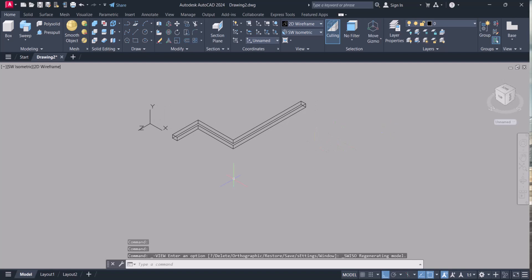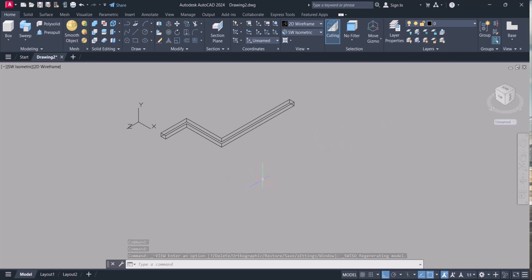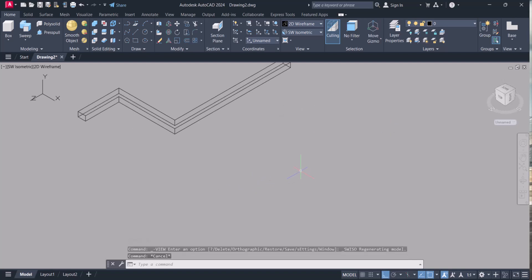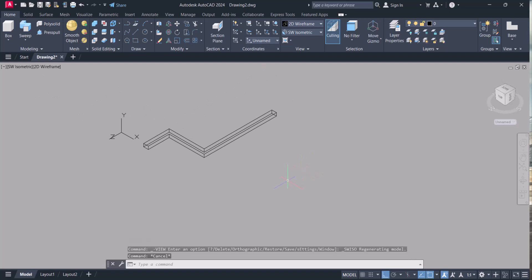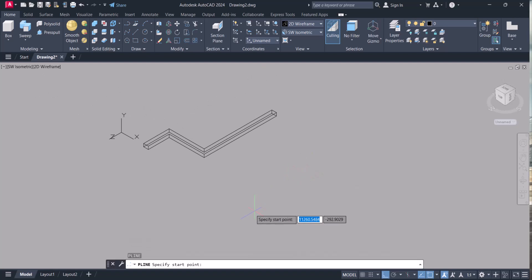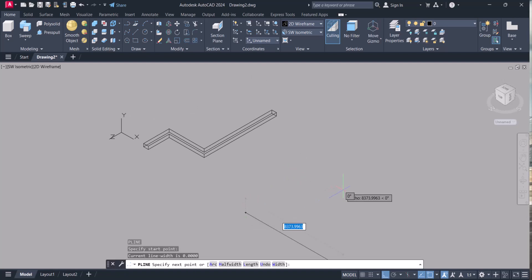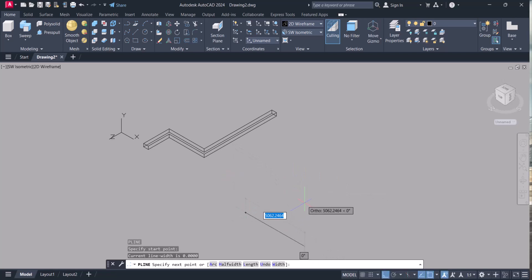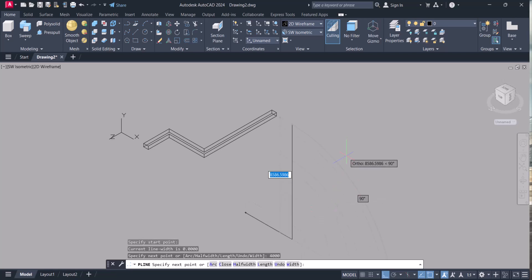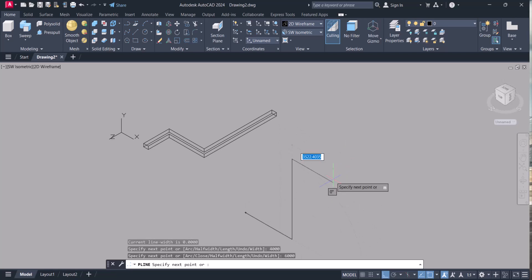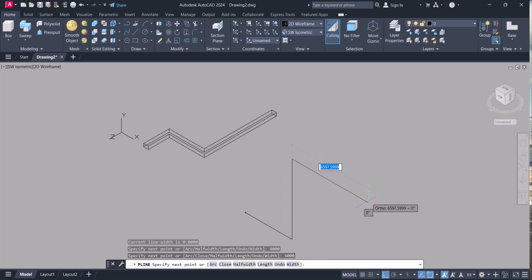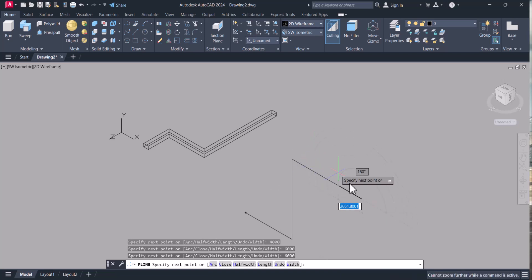Now we will sweep against a circle. Let's say, this is my 4 meters and above I want to go 6 meters. This side I want to go 6 meters. This is only for reference purpose.